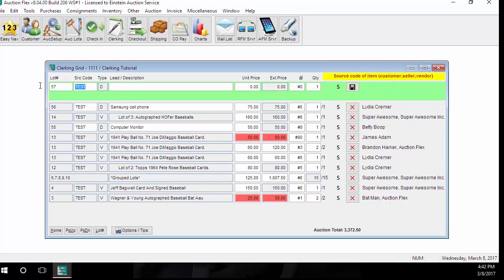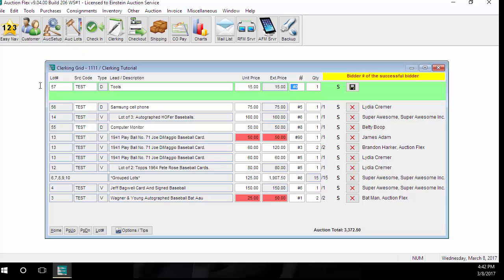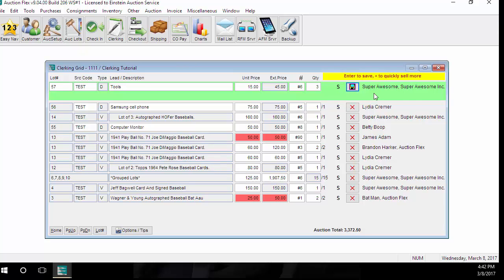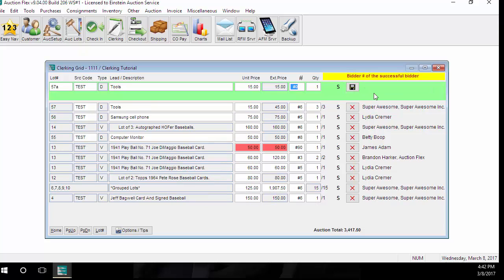To clerk choice on the fly, my example I always like to use is tools. I'm going to enter in the description, the unit price of the first item that's going out, the bid card number, how many that bid card number would like. And then again, when it gets to this save button, when it's highlighted, instead of hitting enter, I'm going to hit the plus sign. It will repeat everything I just entered and ask for the new bid card number.